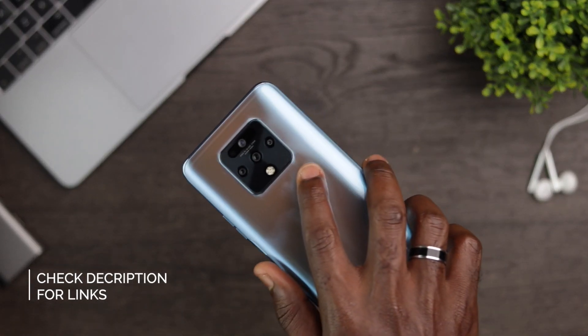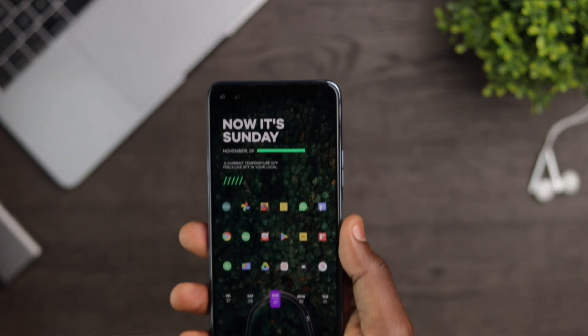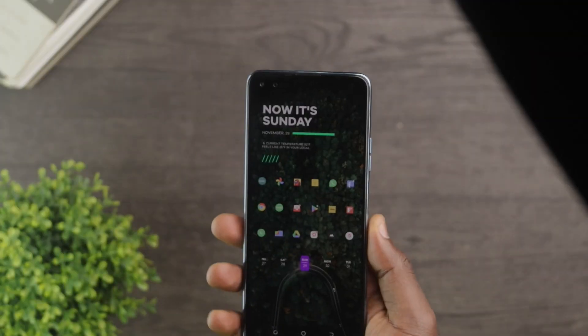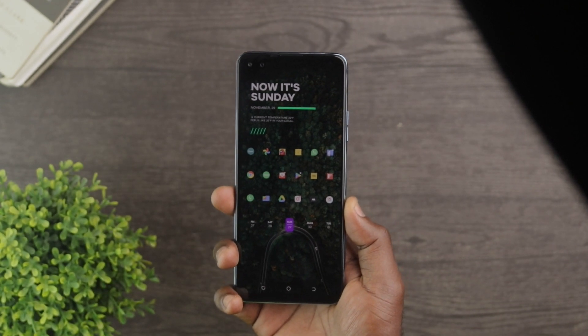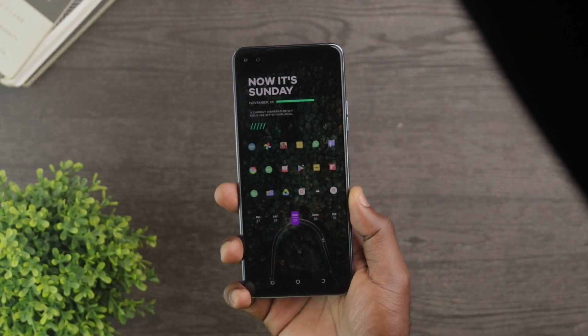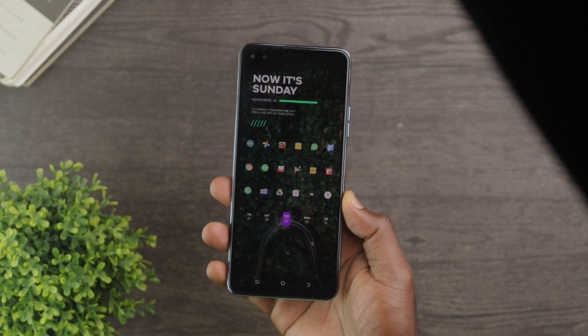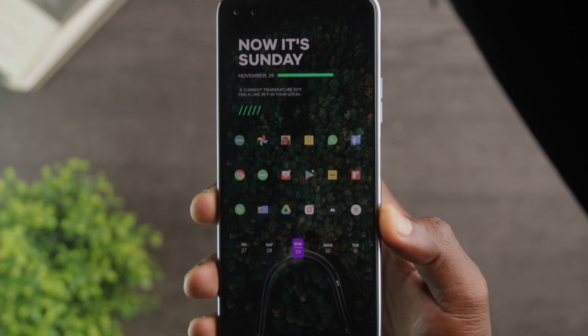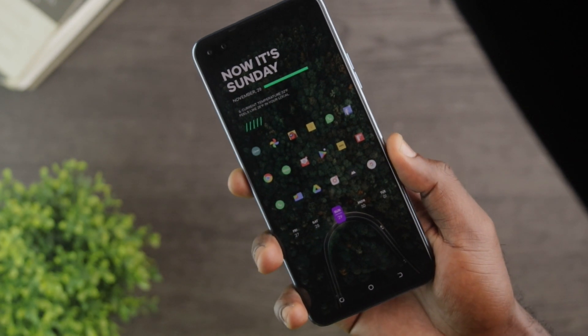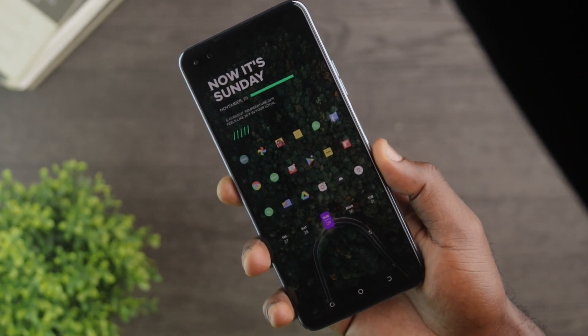So guys, this is the current setup I'm running on the Tecno Camon 16 Premier. The good thing is that you can replicate this setup on any Android device, so don't hesitate to try it out. Thanks a ton for sticking to the end. If you enjoyed this video, subscribe to the Device Hub on YouTube for more tech content. See you then!